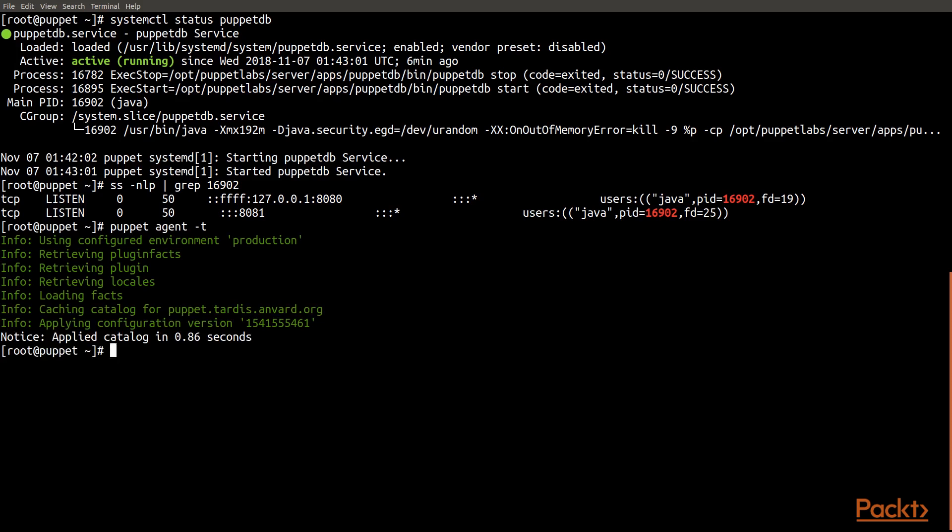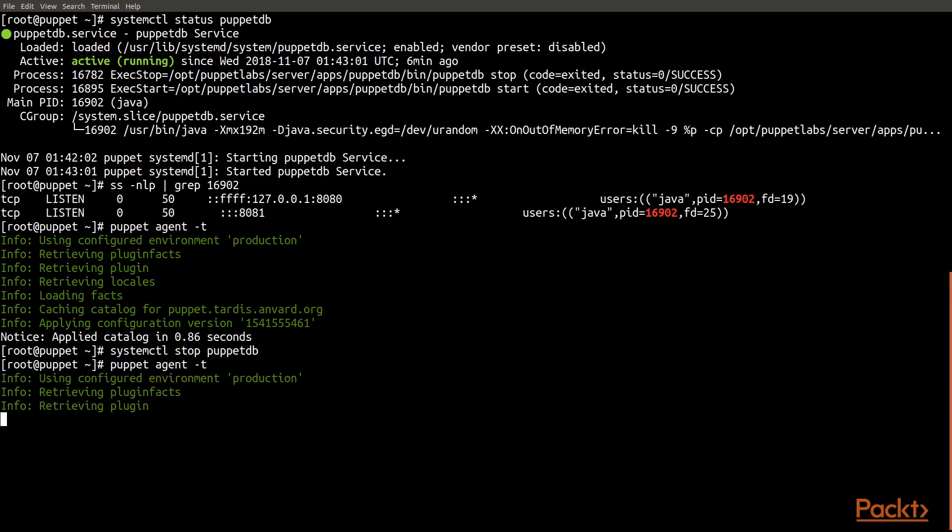Now one thing that's really important to know about that is that it means that PuppetDB must be running for our Puppet server to continue to work. If we stop PuppetDB, and then we rerun that Puppet agent command, what we'll see is that that agent command actually fails.